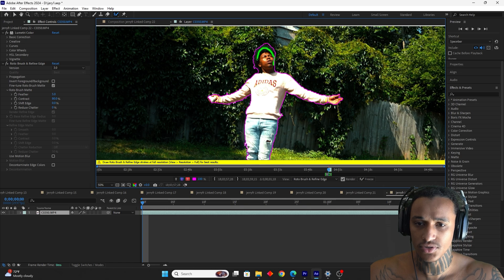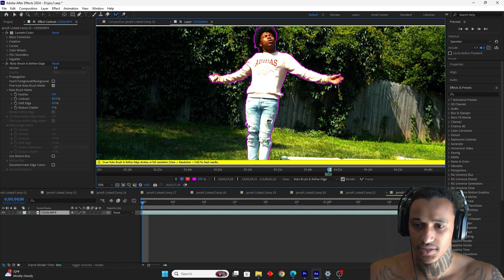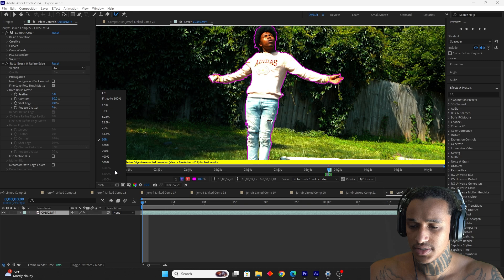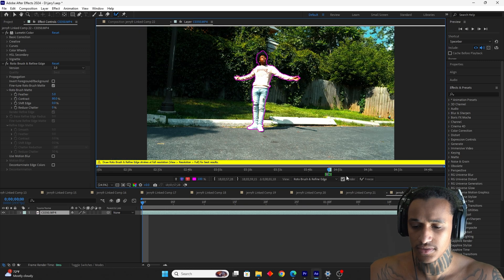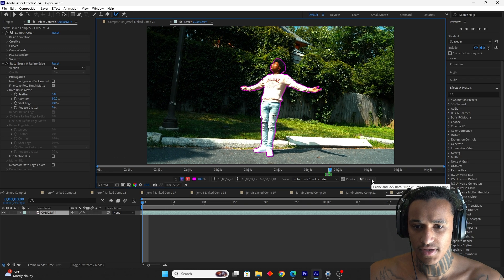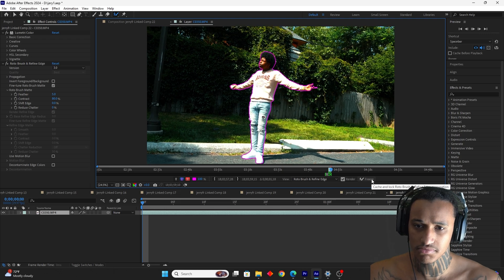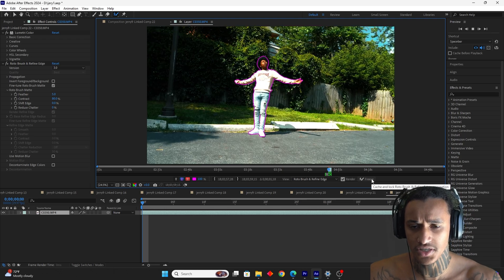Let's press play and see if it tracks him right. It's messing up a little because of his hair, but I think it did a good job overall.